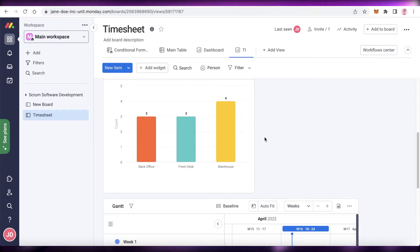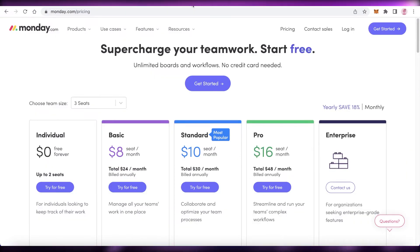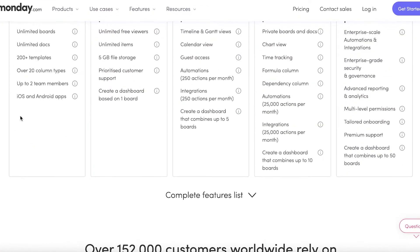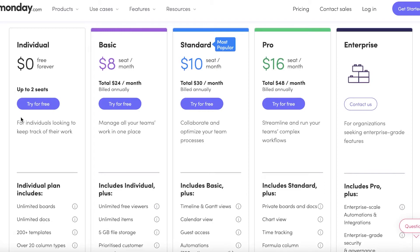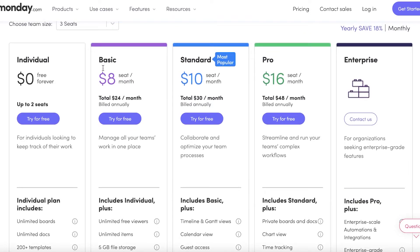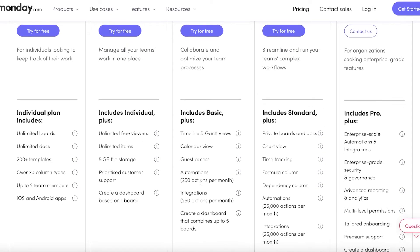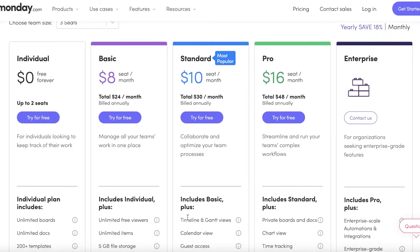Monday.com's timeline views are fantastic and super efficient, but they do come at a cost. The free version only allows two team members and does not include timeline views. The Basic plan starts at $8 per seat per month and also does not have timeline views. The Standard version at $10 per seat per month gives you timeline views, Gantt views, calendar views, guest access, 250 automations, 250 integrations, and dashboards combining up to five boards.